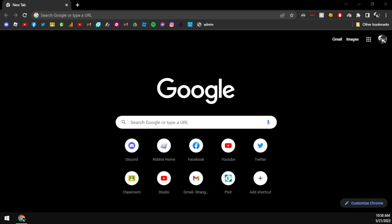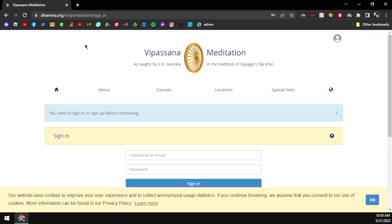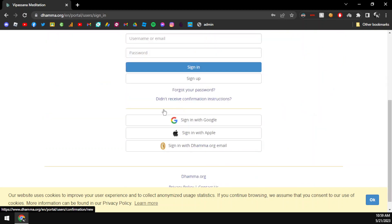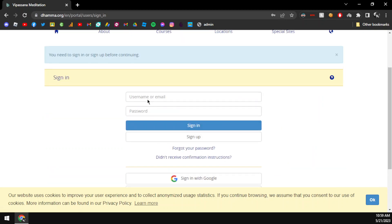Today I am going to learn how to apply for Vipassana meditation. First, I am going to www.dhamma.org. I am going to the login page.